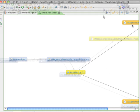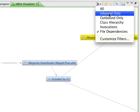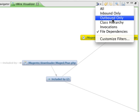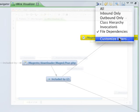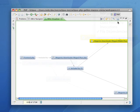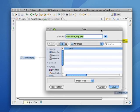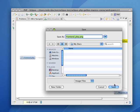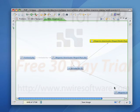Use a filter to focus on associations of a given type. Customize the filter to produce a graph that contains exactly the information you want. Finally, export the images to a file and use it in your documentation, presentations, or code reviews.